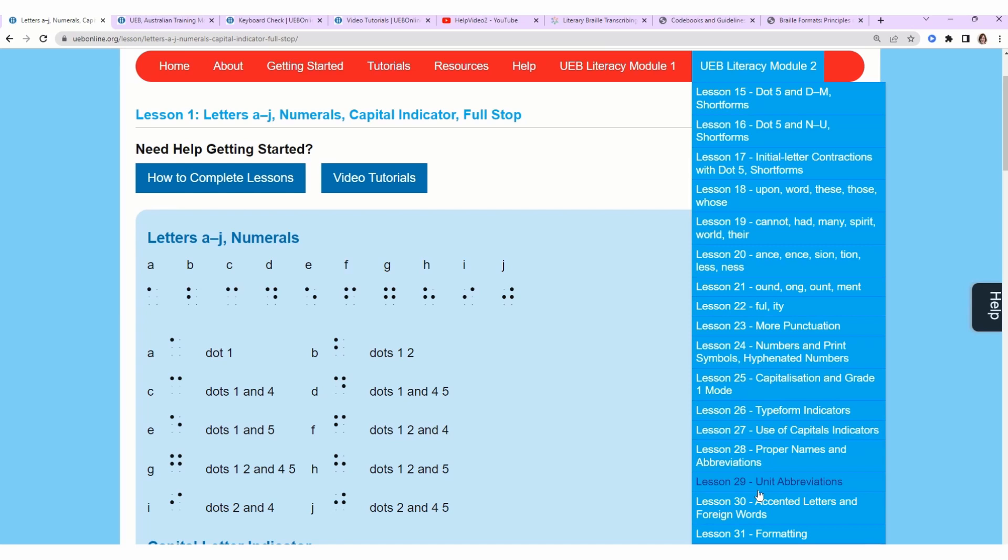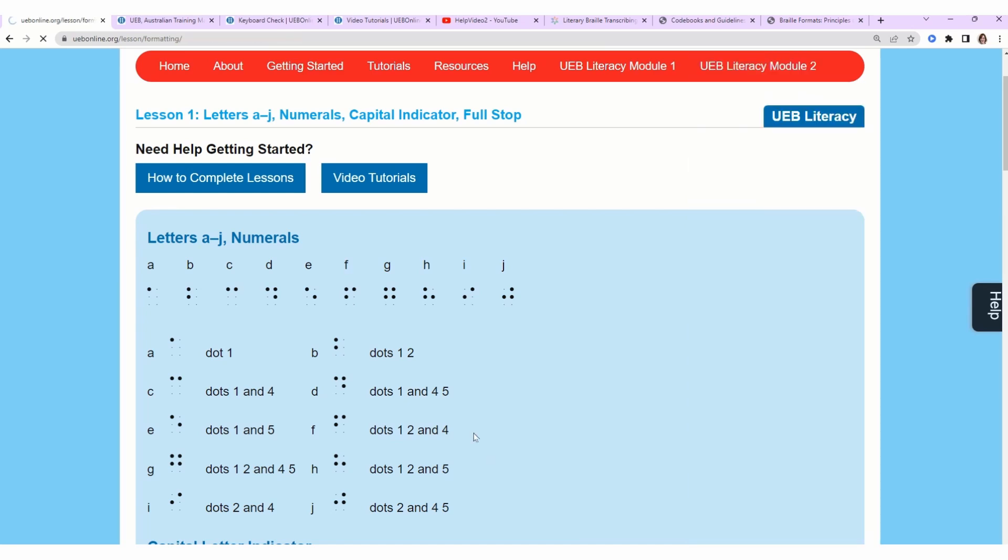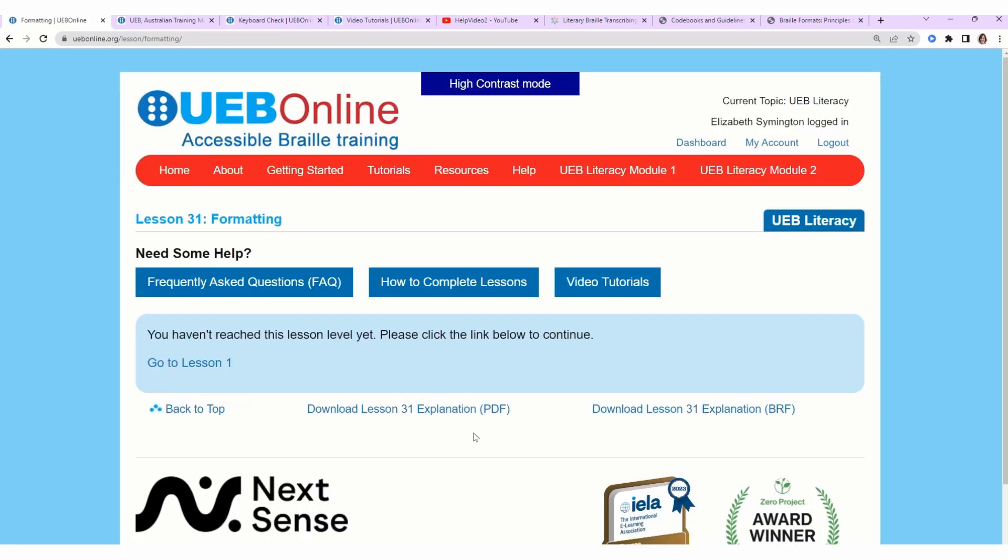There's exercises for lessons 1 through 30. Lesson 31 does not have an exercise, which is fine. You can skip it if you don't live in Australia because Australia has different formatting rules anyways.